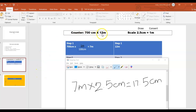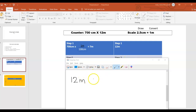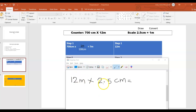Now for 12 meter — we are not going to convert this because it's already in meters. Step two: we are going to multiply by the drawing scale again. So 12 meter multiply by 2.5 centimeter gives me...